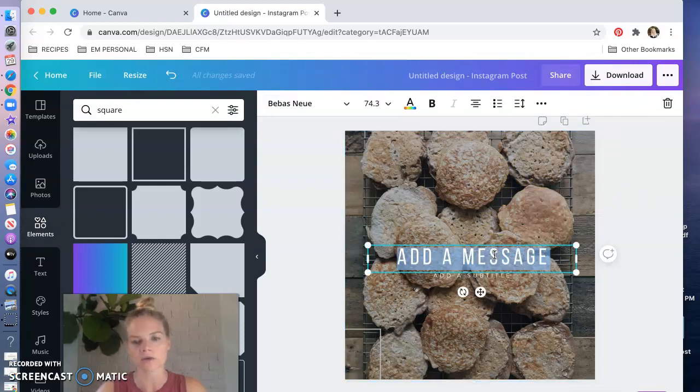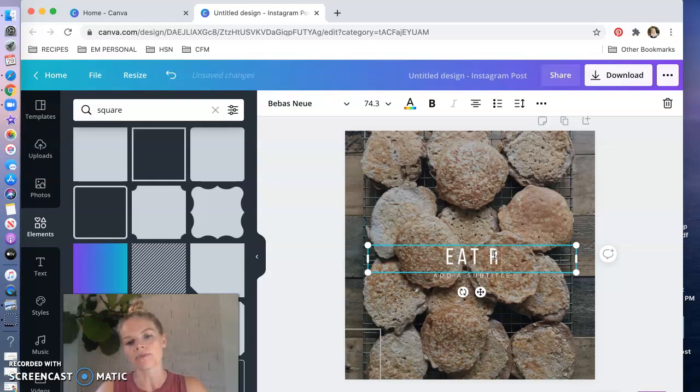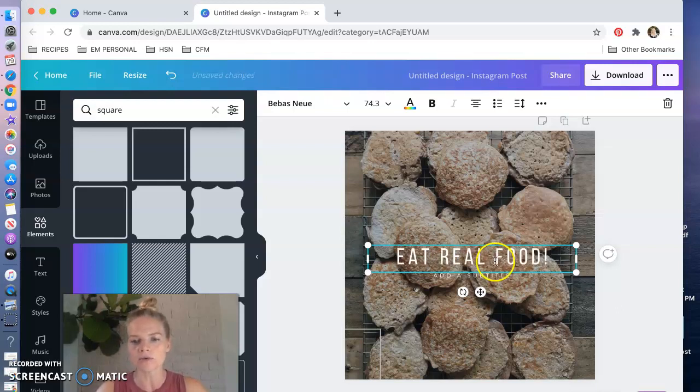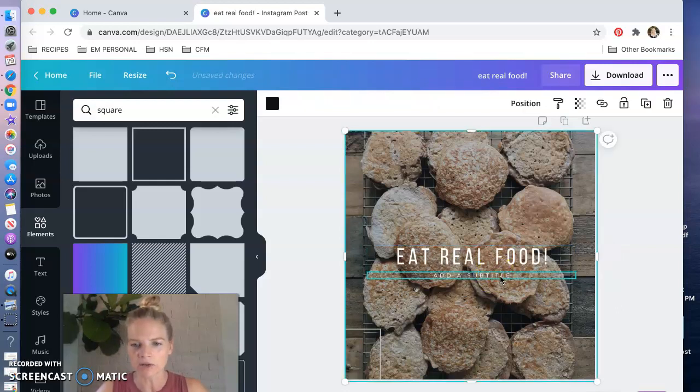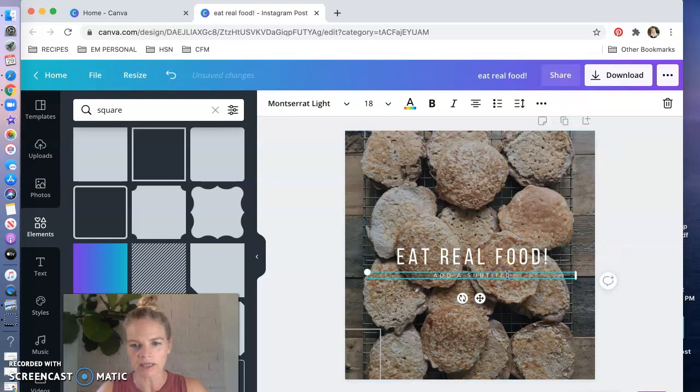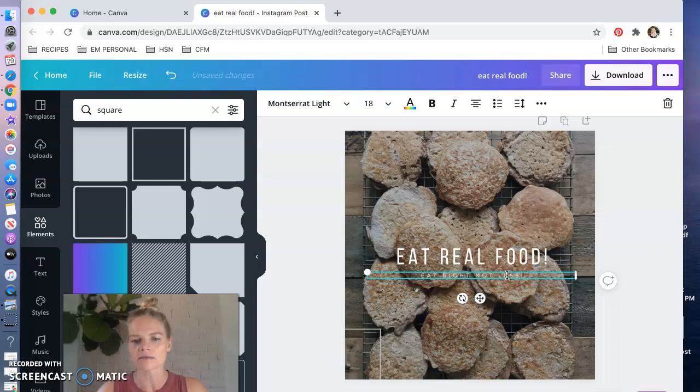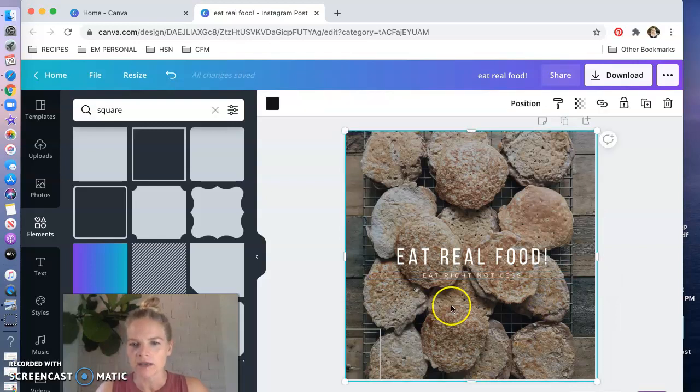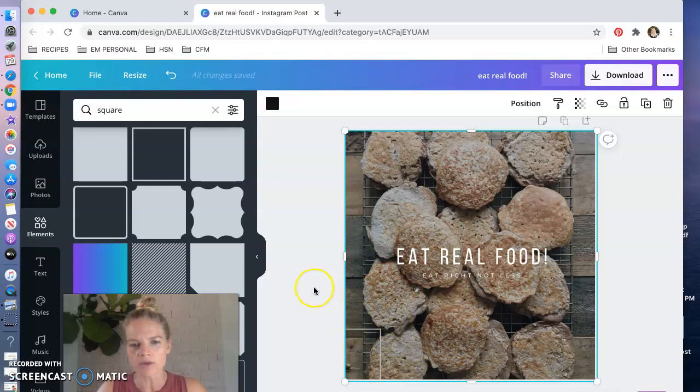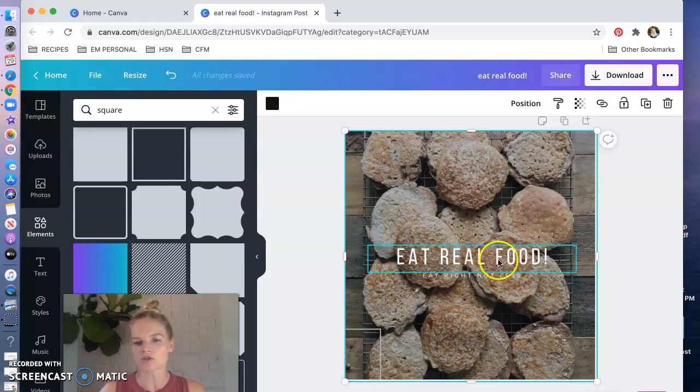So let's say this is about eat real food my subtitle, and I'm just double clicking on these and changing what it says. So eat right not less, something to that effect. And then we've got one more thing to do, I've changed the picture, I've changed what it says, I like the font so I'm not gonna play around with that.